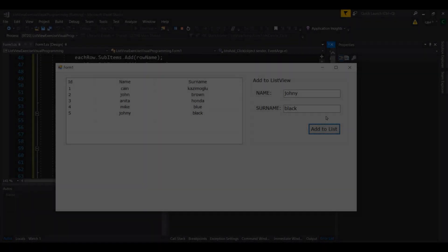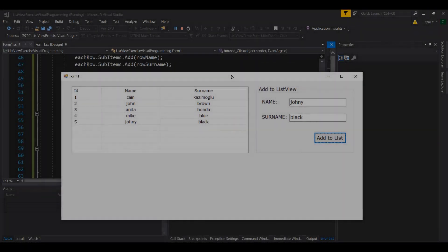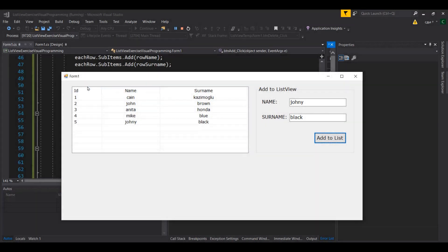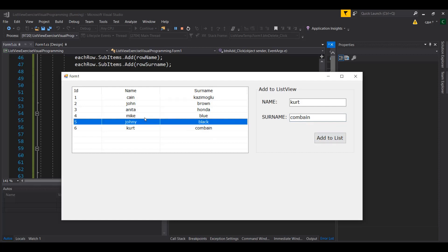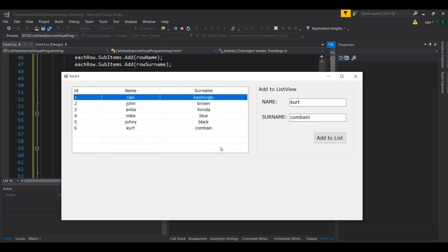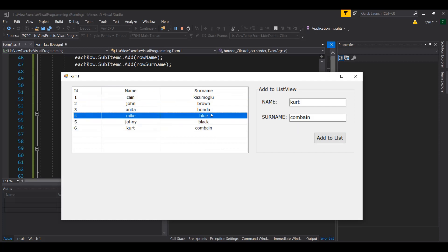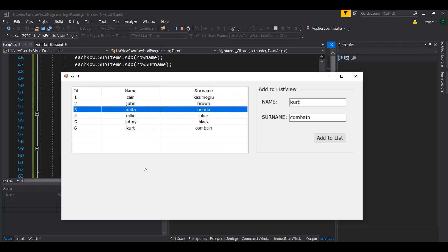Welcome to the second half of our list view exercise. In the previous video we created a list view like a table and were able to add data to it, inserting records into the list view. We're going to continue and modify this list view further — we'll be able to select records, transfer them to another interface to update them, and finally delete them.